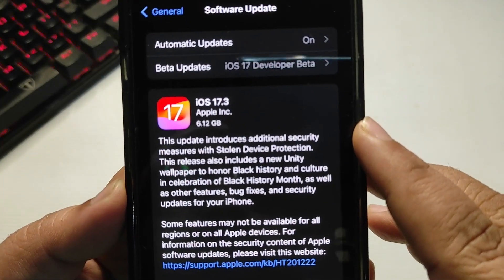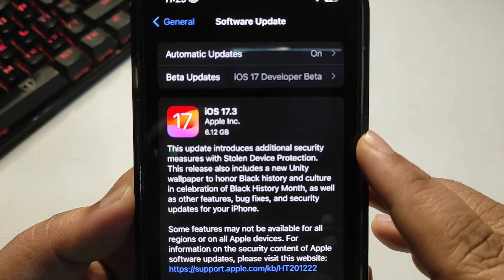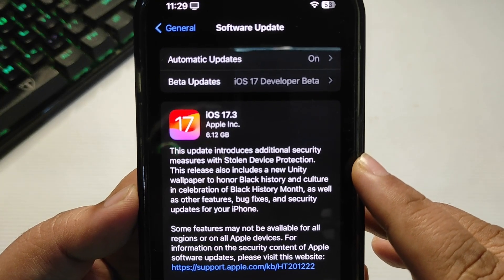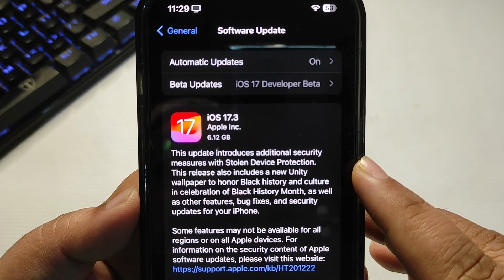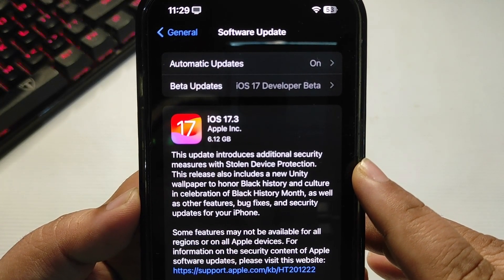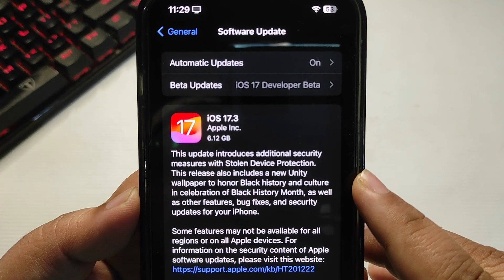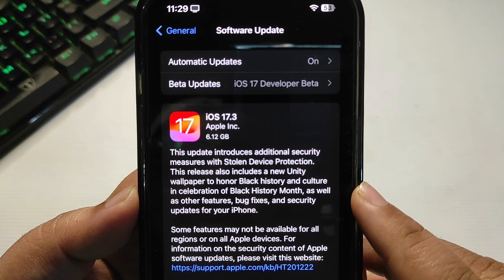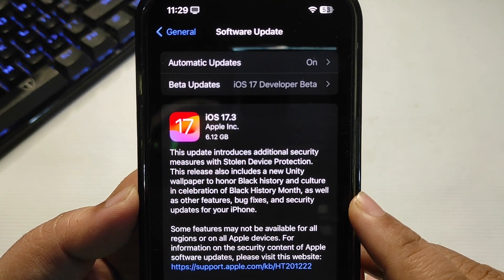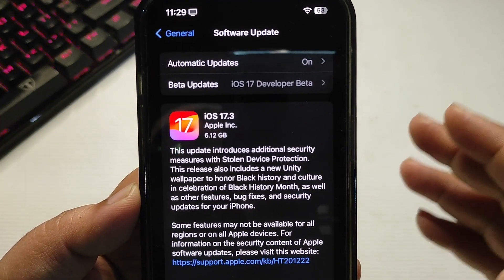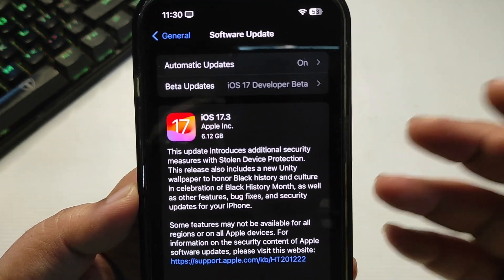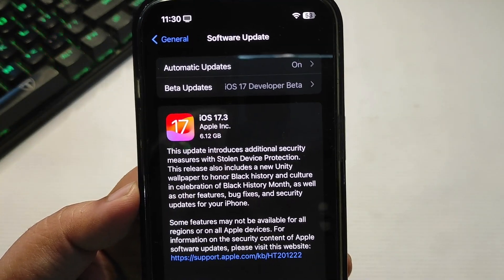This update introduces additional security measures with Stolen Device Protection. It also includes a new Unity wallpaper to honor Black history and culture in celebration of Black History Month, as well as other features, bug fixes, and security updates for your iPhone.